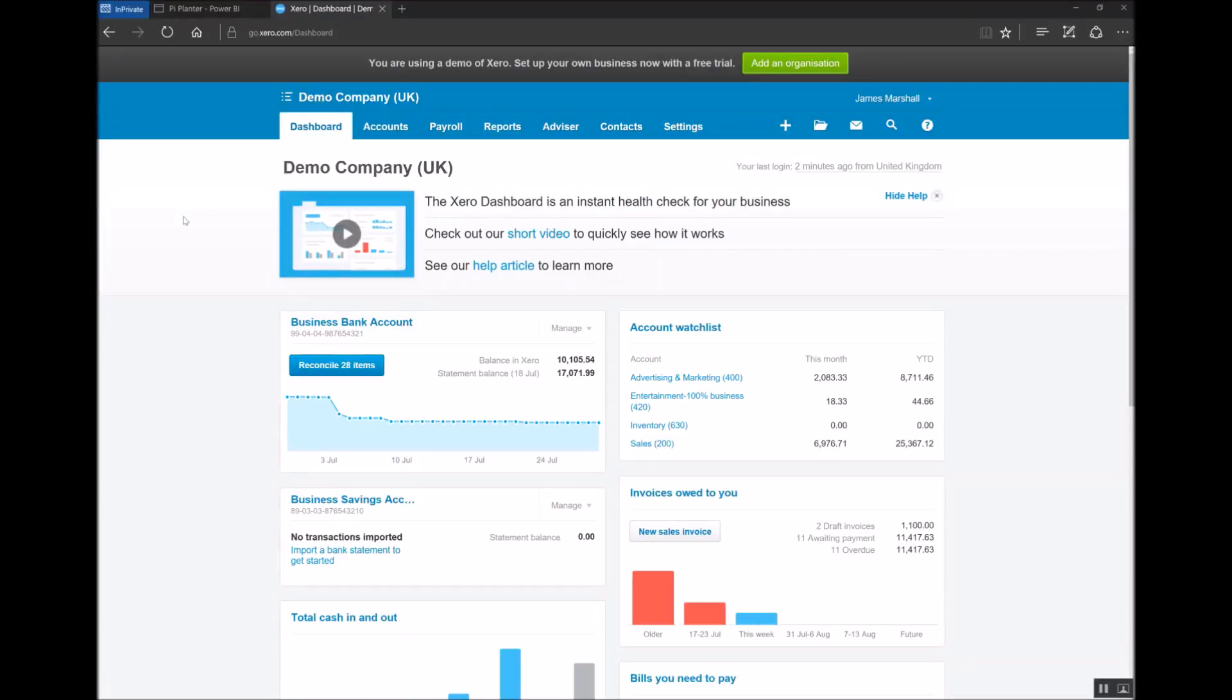Hi everyone. In this video I want to show how easy it is using the Xero content pack for Power BI to connect your organization to Power BI to start using the dashboard to get richer insights into the health of your business.